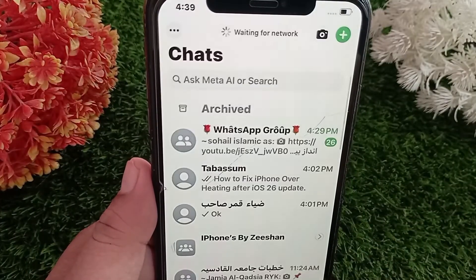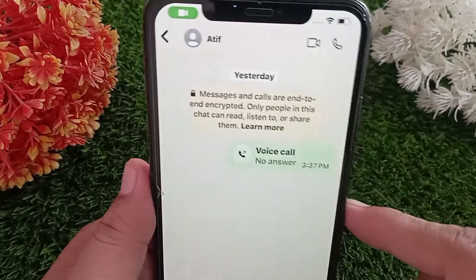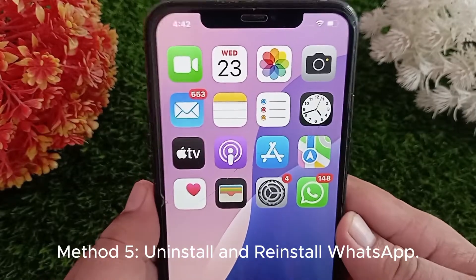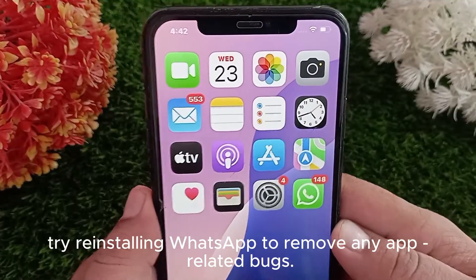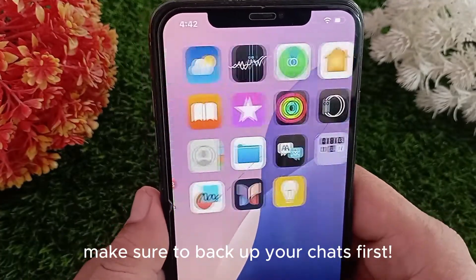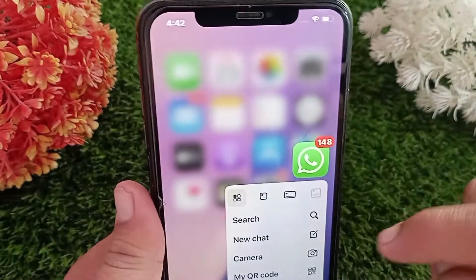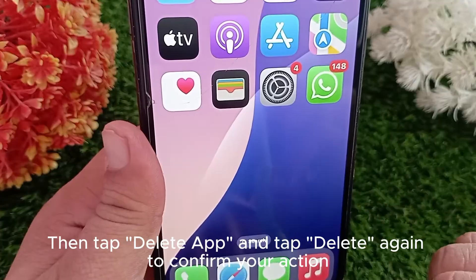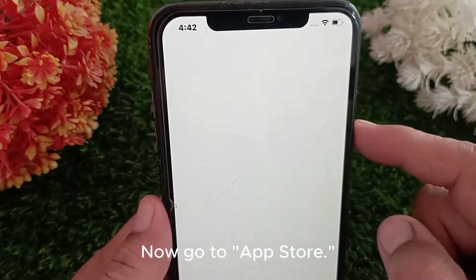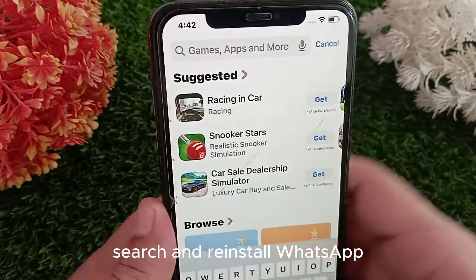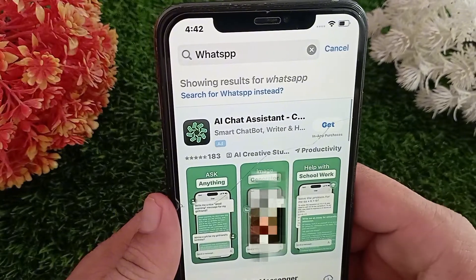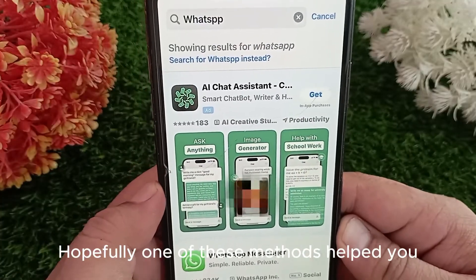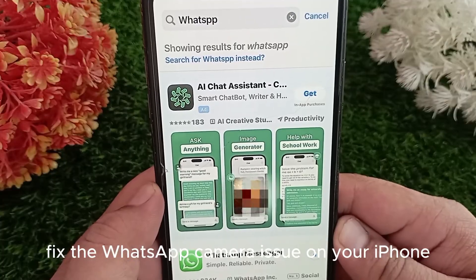Method 5: Uninstall and reinstall WhatsApp. As a last resort, try reinstalling WhatsApp to remove any app-related bugs. Make sure to back up your chats first. Long press the WhatsApp icon, tap Remove App, then tap Delete App, and tap Delete again to confirm. Now go to the App Store, search for WhatsApp, and reinstall it. Hopefully one of these methods helped you fix the WhatsApp camera issue on your iPhone.